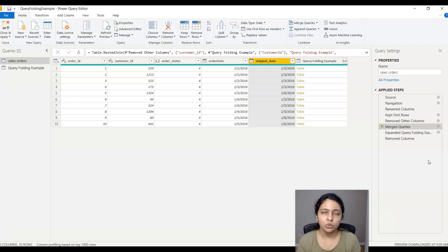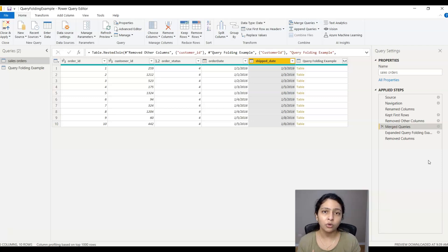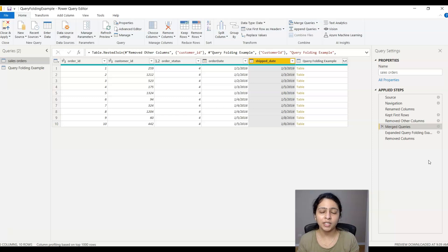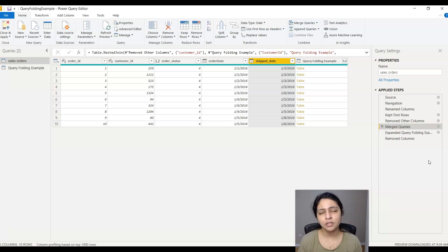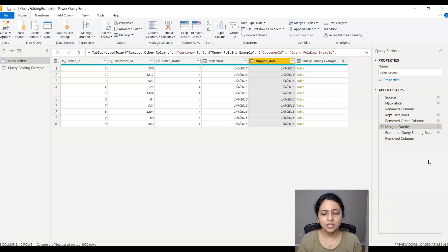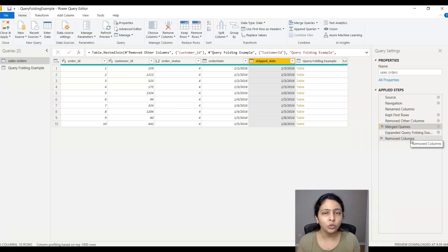Why are they not query folded? Because the main source is SQL Server and the other source we added is a text file — both are not compatible. The mashup engine's main job is to take the query back to the source and execute it there, but because these are completely different and incompatible file types, the mashup engine is not able to query fold.